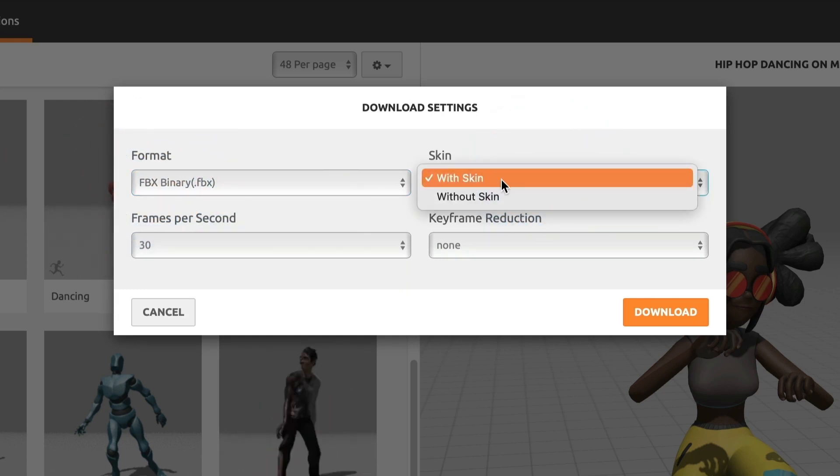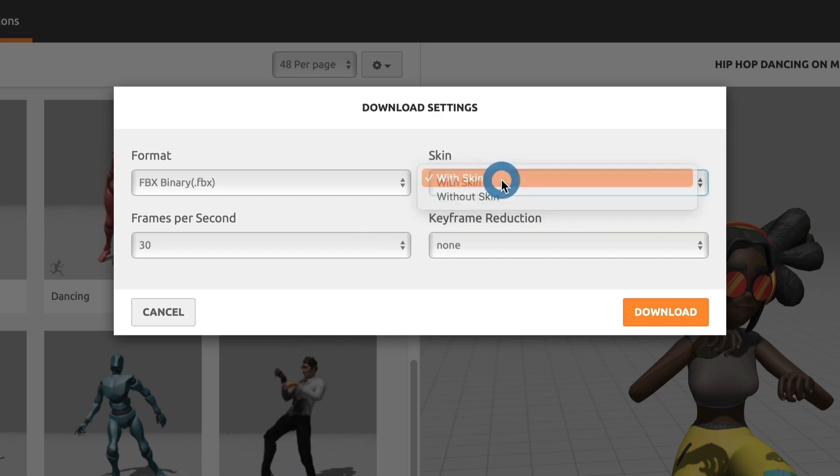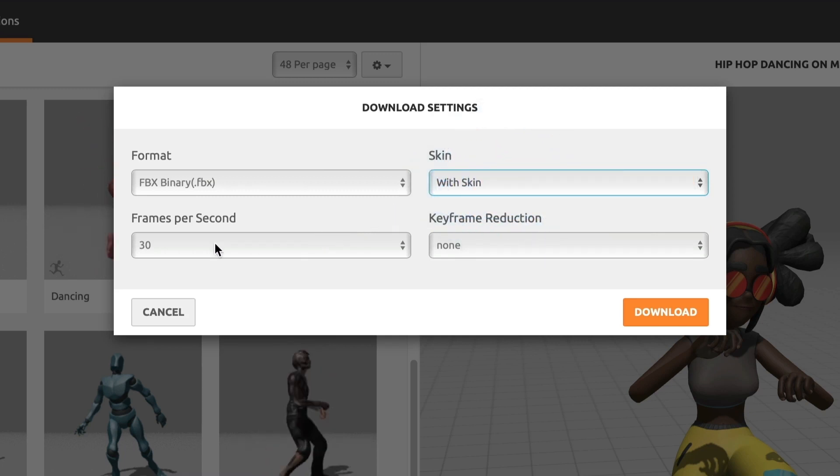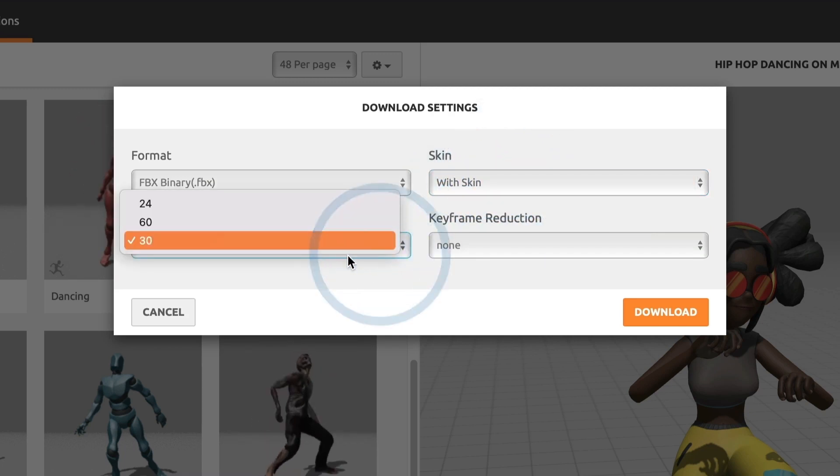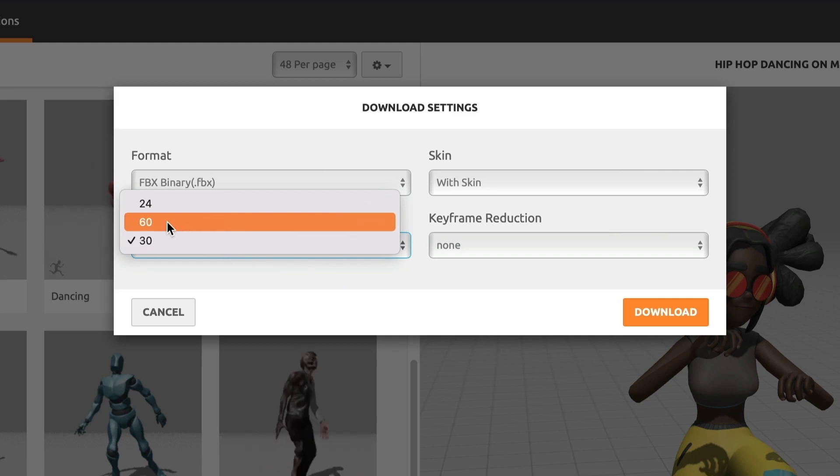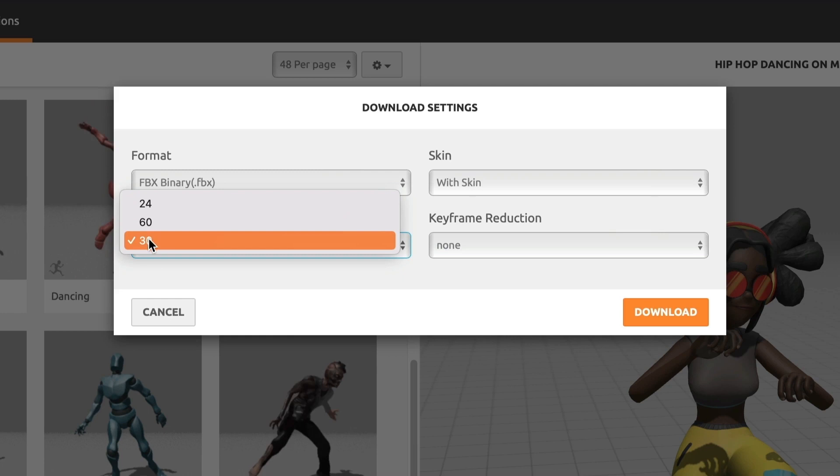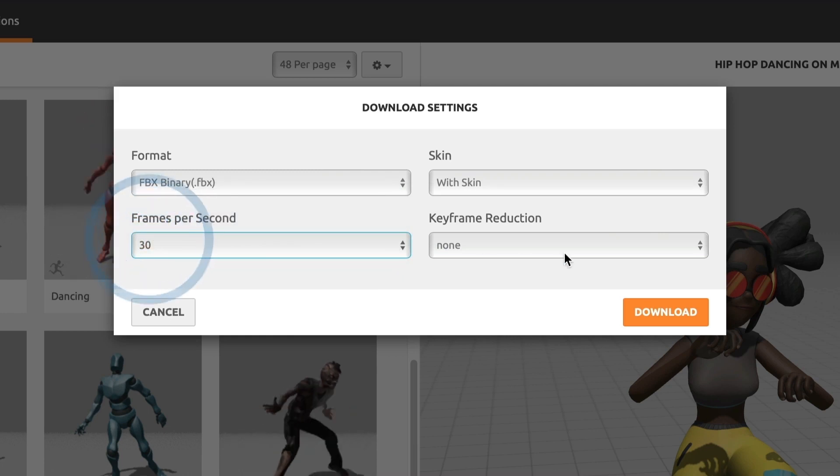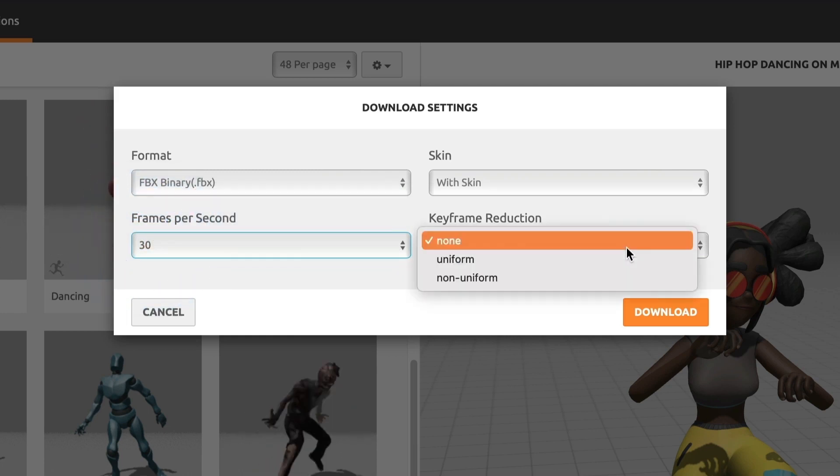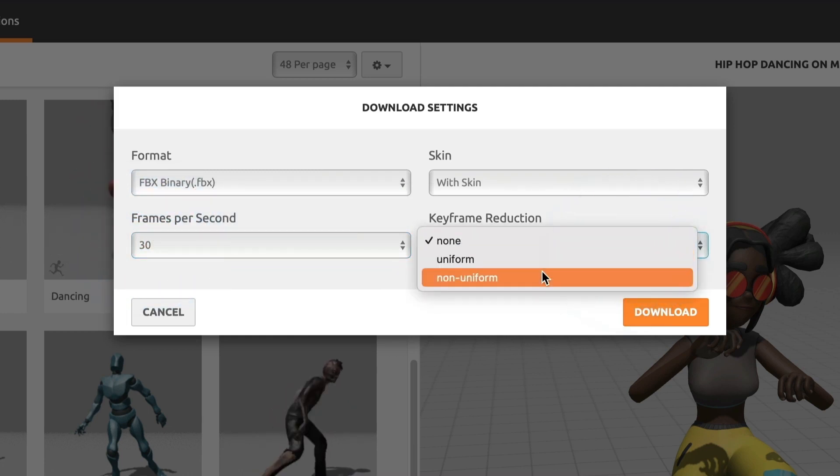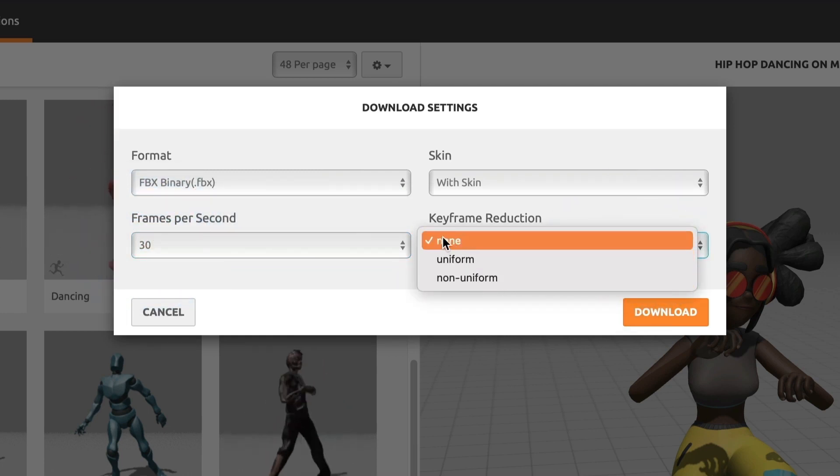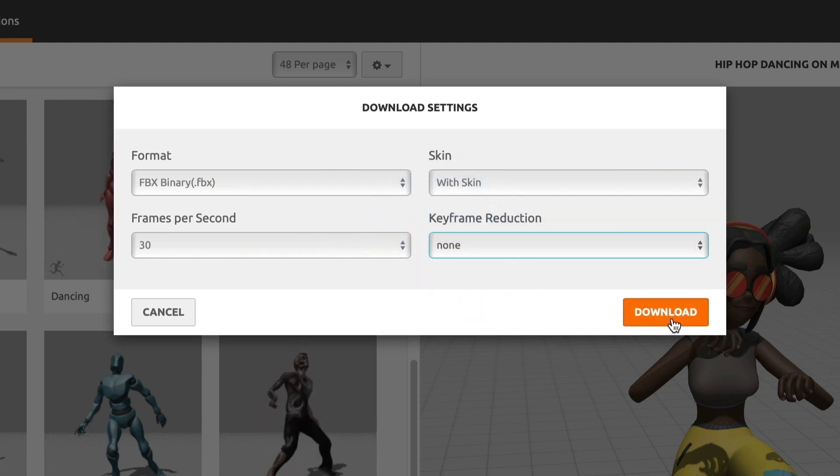Now, recently people have been reporting that some of the models are not downloading with textures even if they have this selected. I don't know if Adobe will fix this. Under frames per second, I will leave it at 30 frames per second, but you can also change it to whatever your needs are. Under keyframe reduction, I will have it set to none. Perfect.